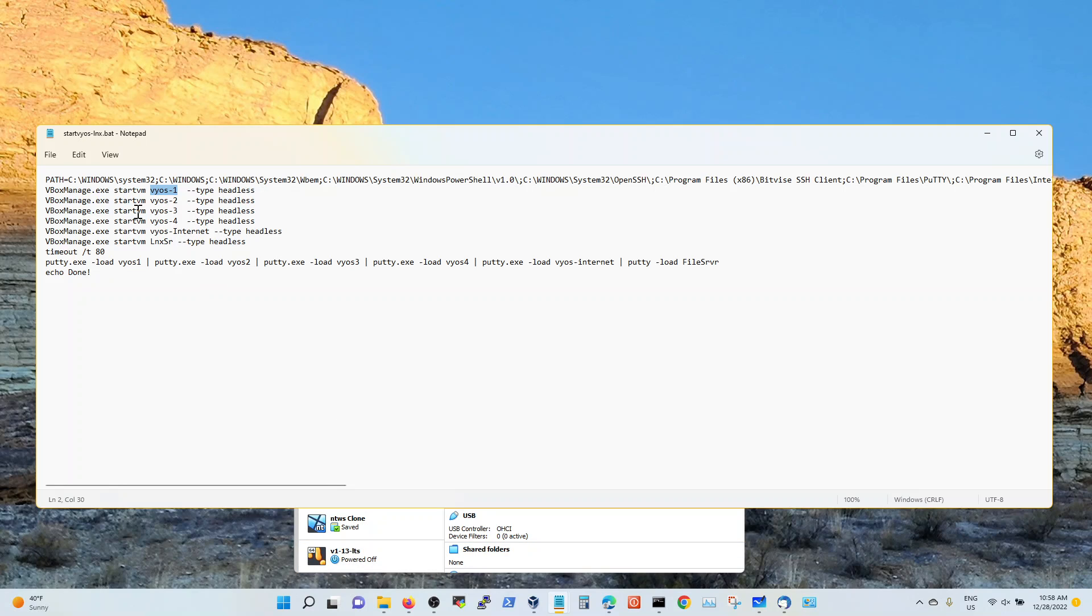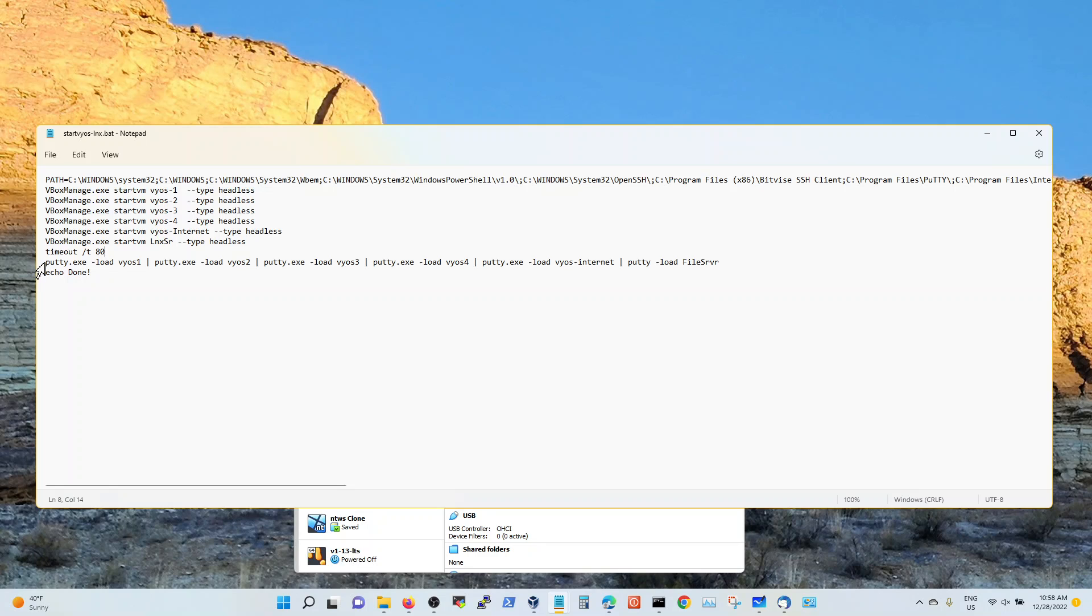And so then you basically say it's a type headless so that the console doesn't pop up. And then once you type all of that stuff, you give it a time timer like wait 80 seconds, 60 seconds, 2 minutes, 3 minutes, whatever you think it will take these virtual machines to come up.